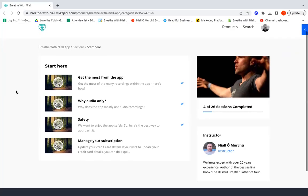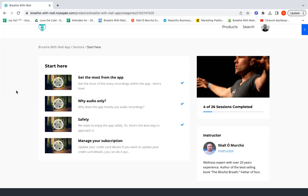In Start Here, this is the place I'd recommend people to begin their journey in the app. The first session is about how you get the most from your experience with the app, so that'll show you what I think is the best way to use it and to reuse it and to really have a big impact on your life.